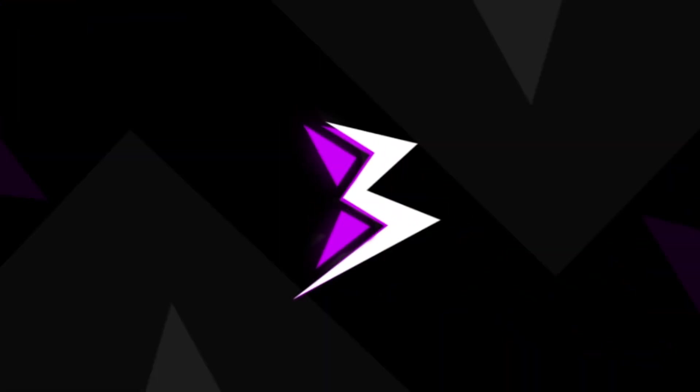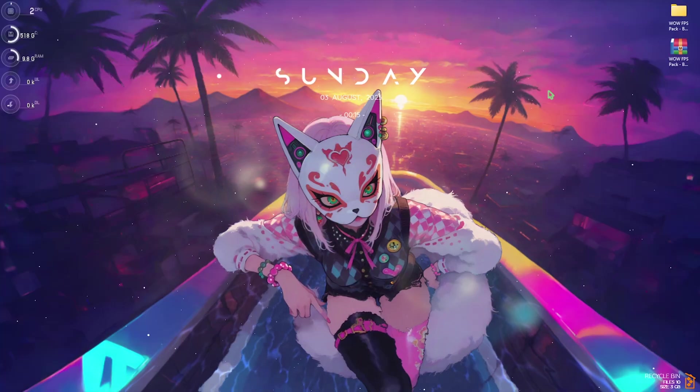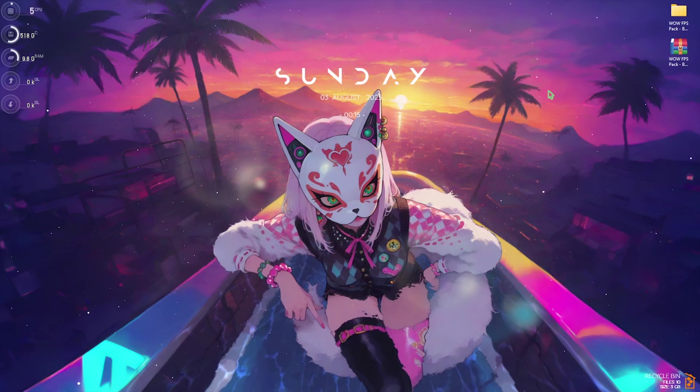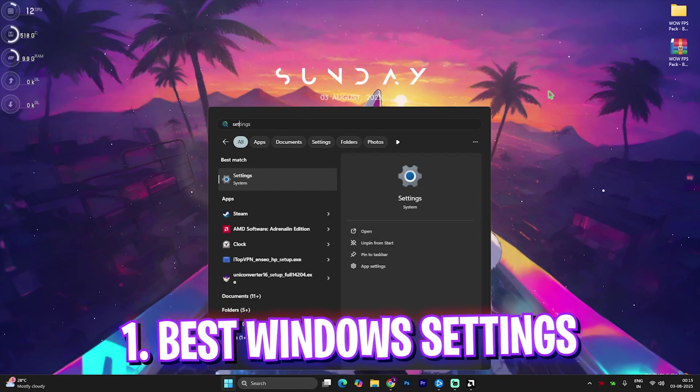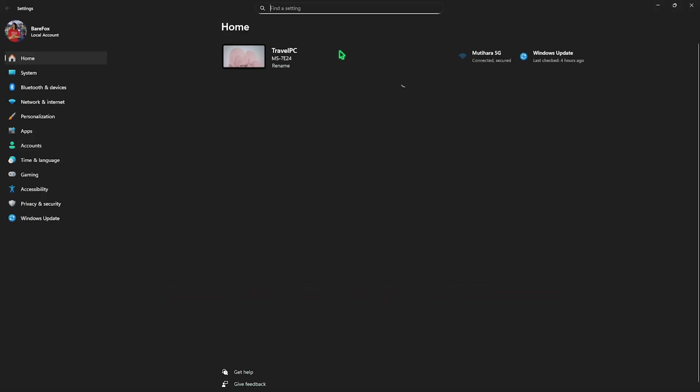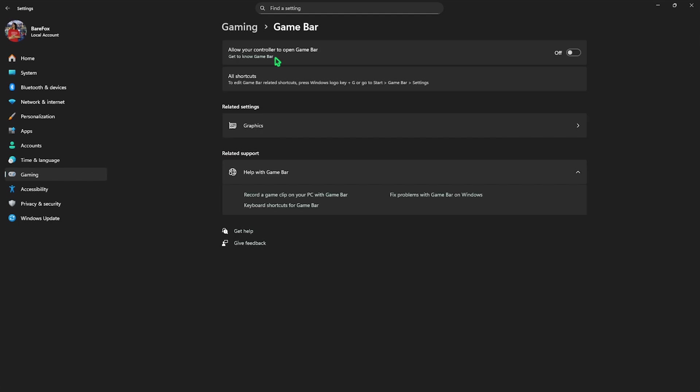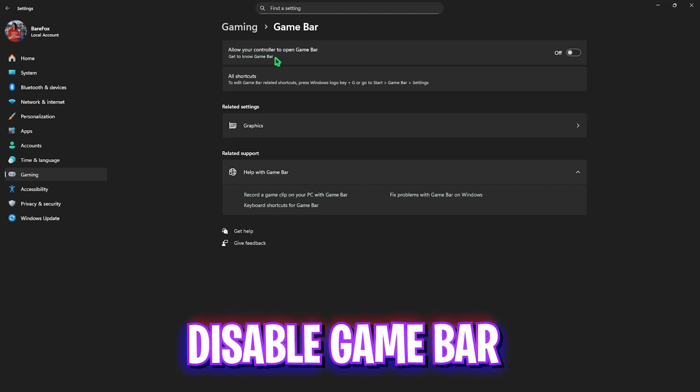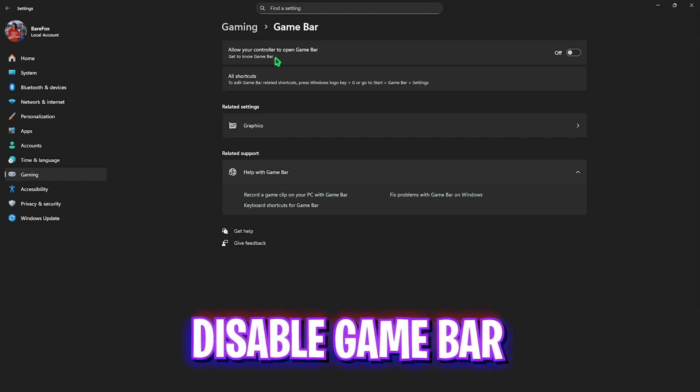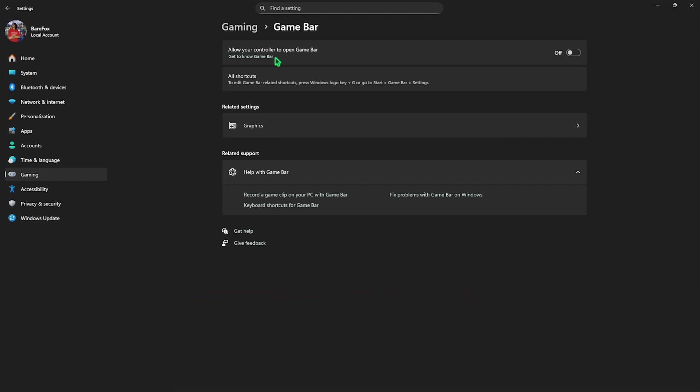Step number one is the best Windows settings. Simply search for Settings on your PC and open it up. Head over to the Gaming tab, then click on Game Bar and turn this thing off. It is an overlay service which keeps using your CPU and GPU resources, and disabling that will help you to get extra FPS.